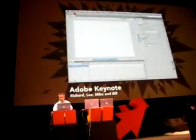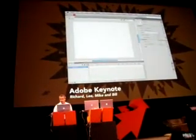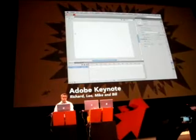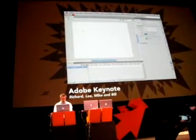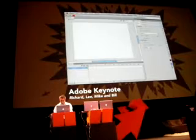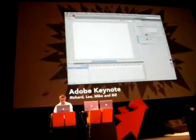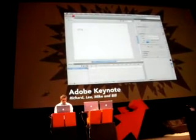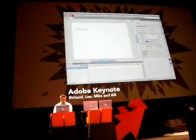Without starting off with a super complex application already built, we're just going to start from scratch, and you'll see very quickly how easy it is to do something. Let's say we've got some text — we say Flash — grab some text here.